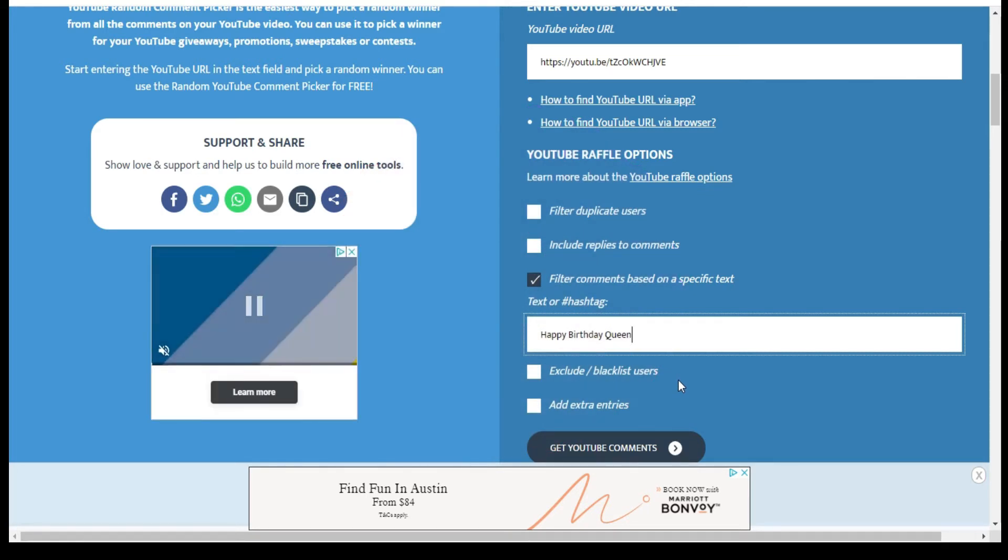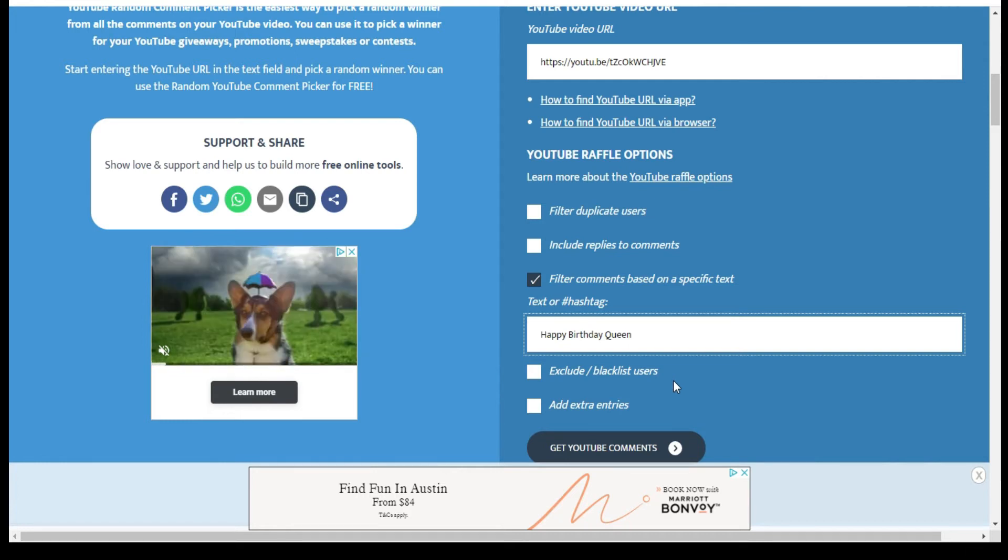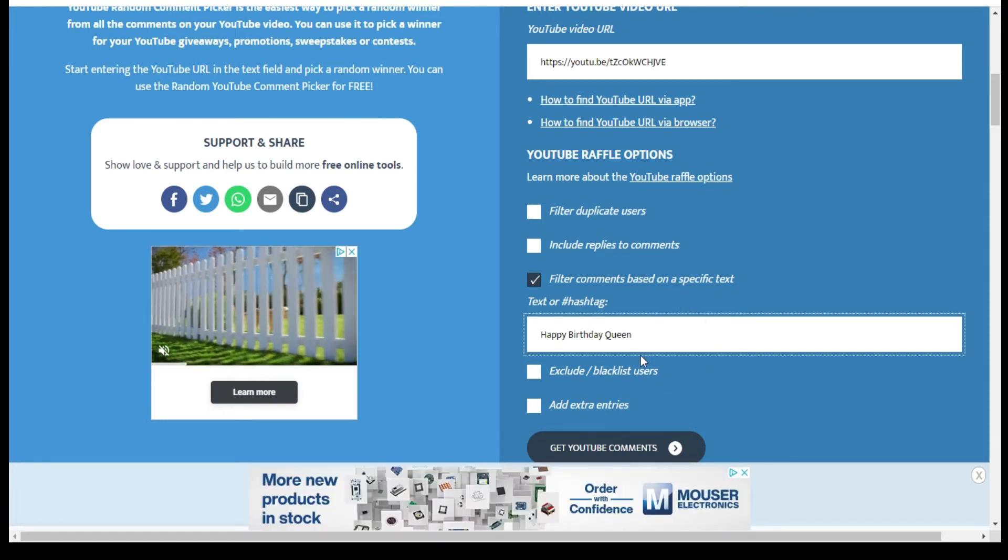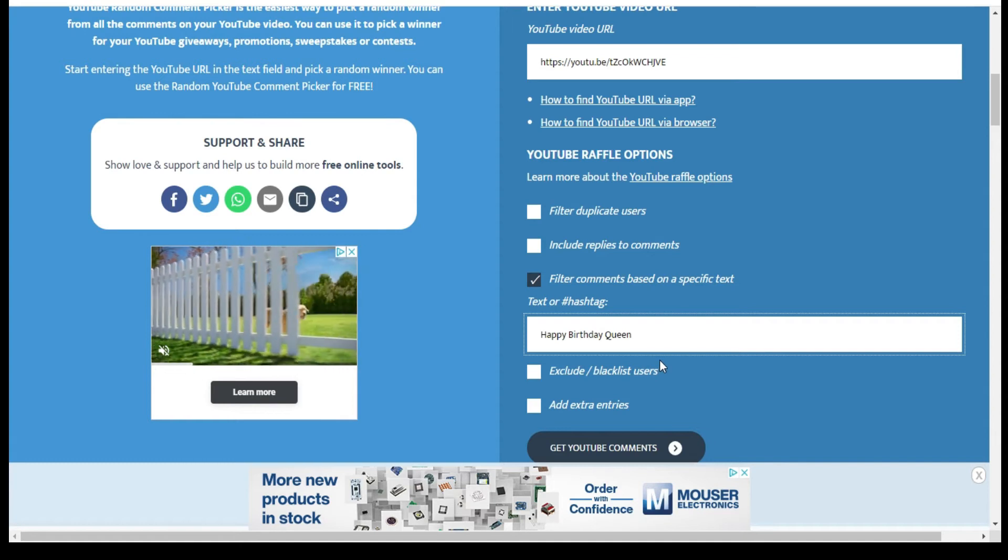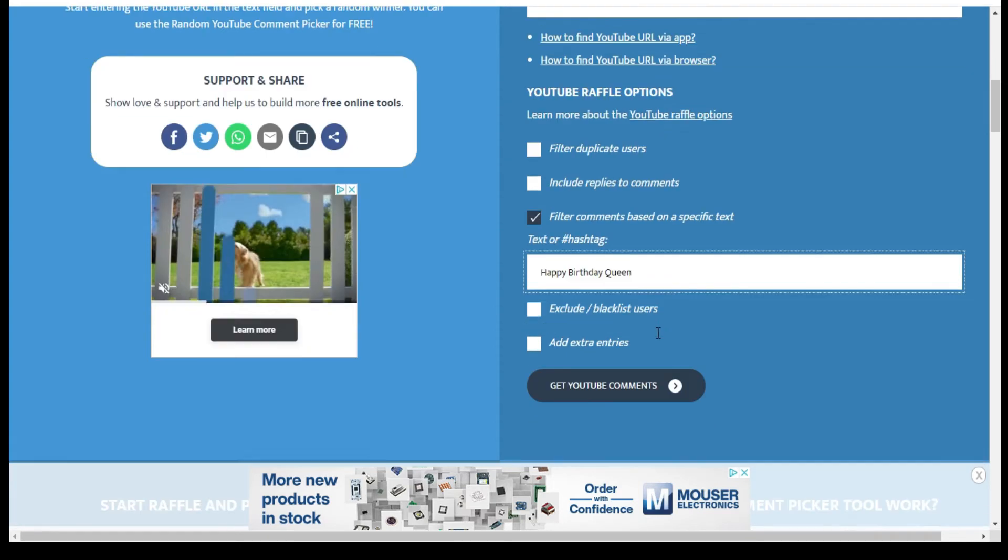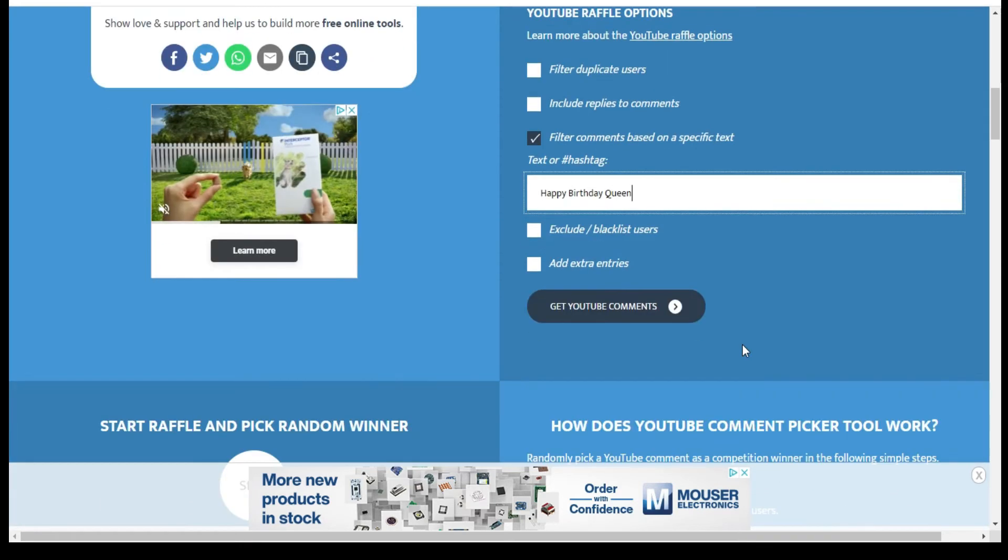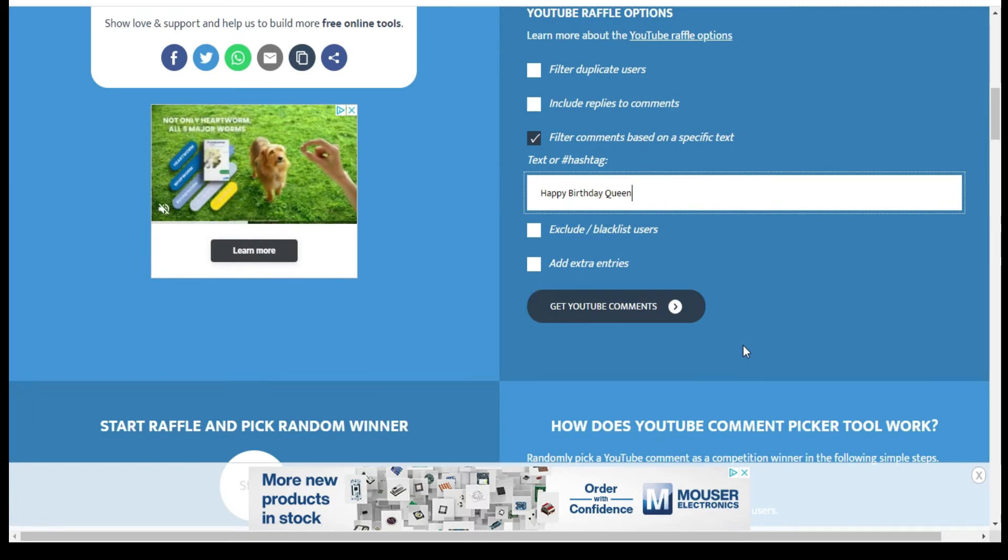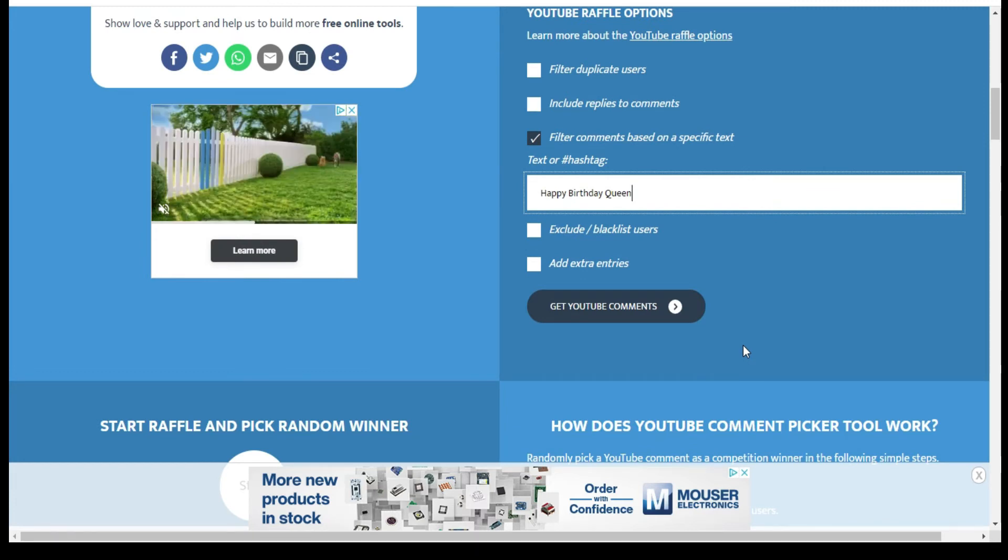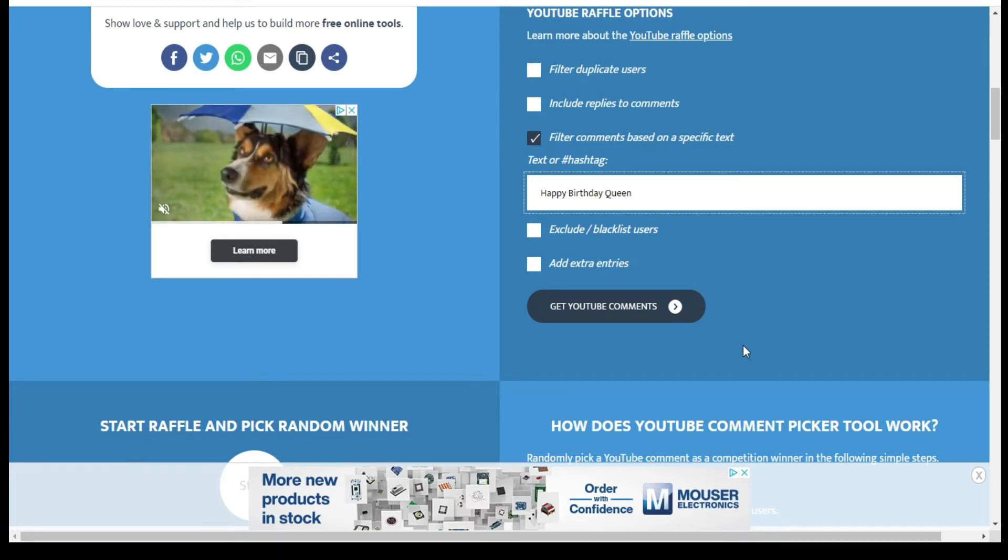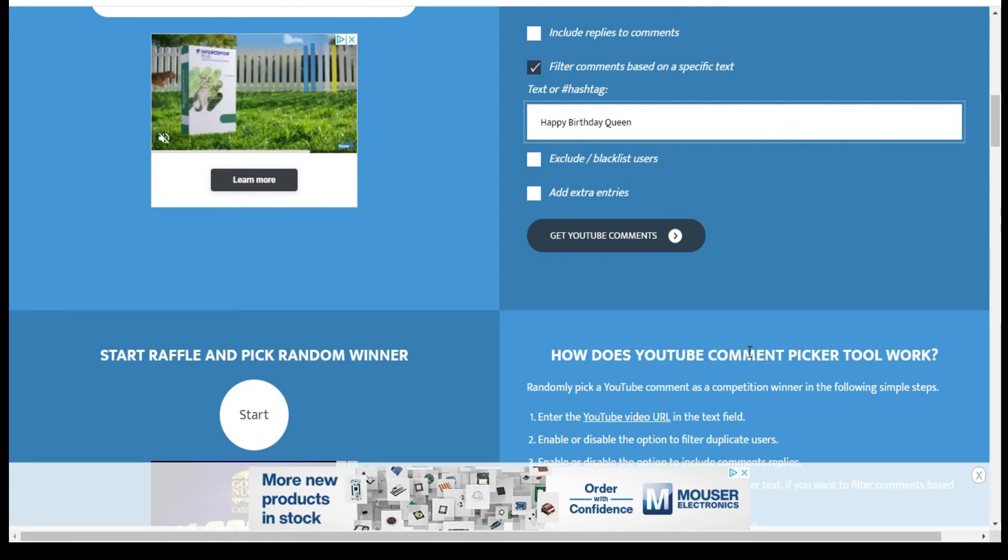I am just going to go ahead and get the comments. I've already put in the URL and the keywords which was happy birthday queen. I do want to say happy birthday to Gloria and thank you again for hosting this awesome giveaway. We truly appreciate it and we hope you enjoy and have the awesome birthday that you deserve.